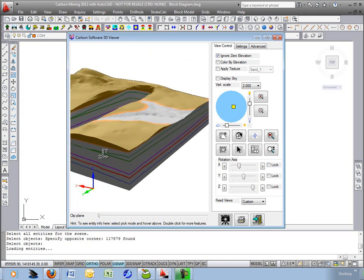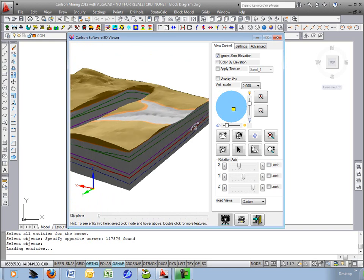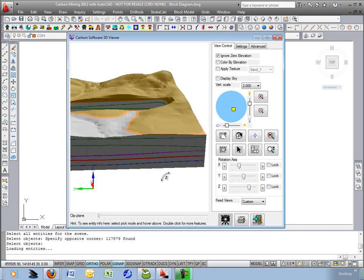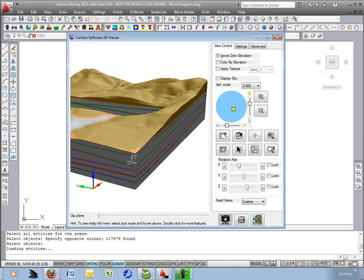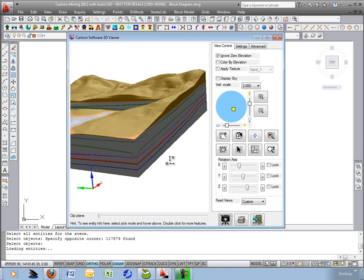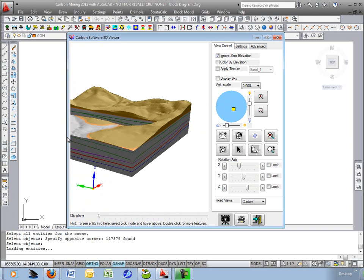There you can see the vertical slice as it cuts through the grids and draws you your 3D block diagram. Looks like there's a little dip in the grid file there. I'm not sure what's going on there. But other than that it looks really good.